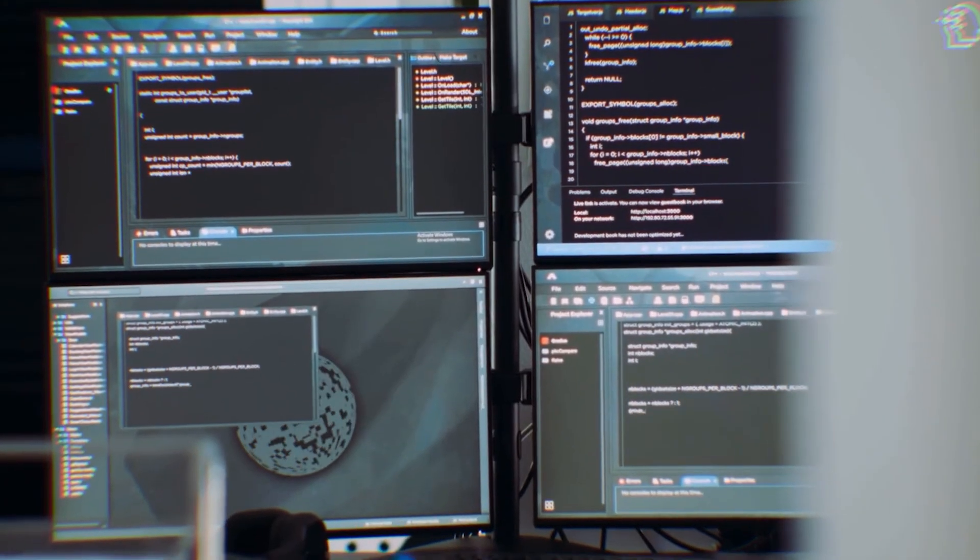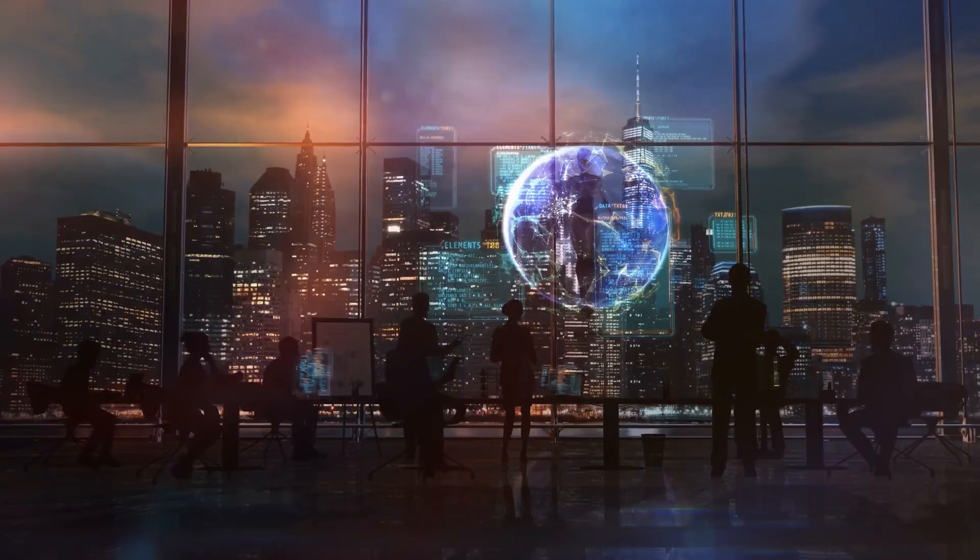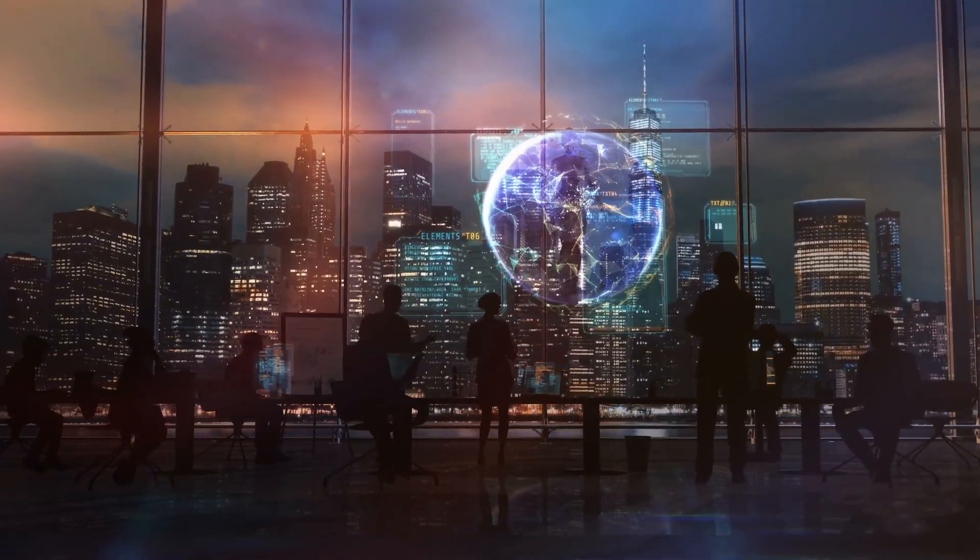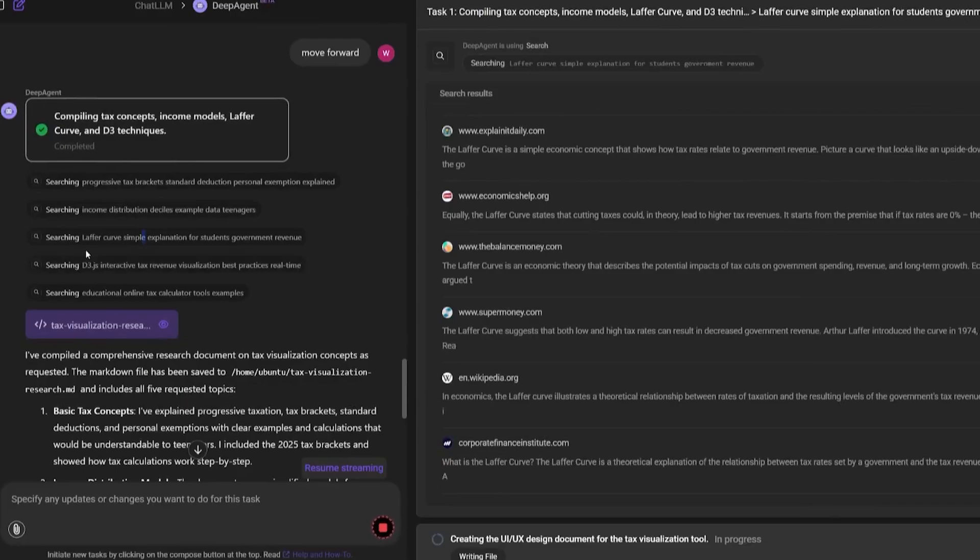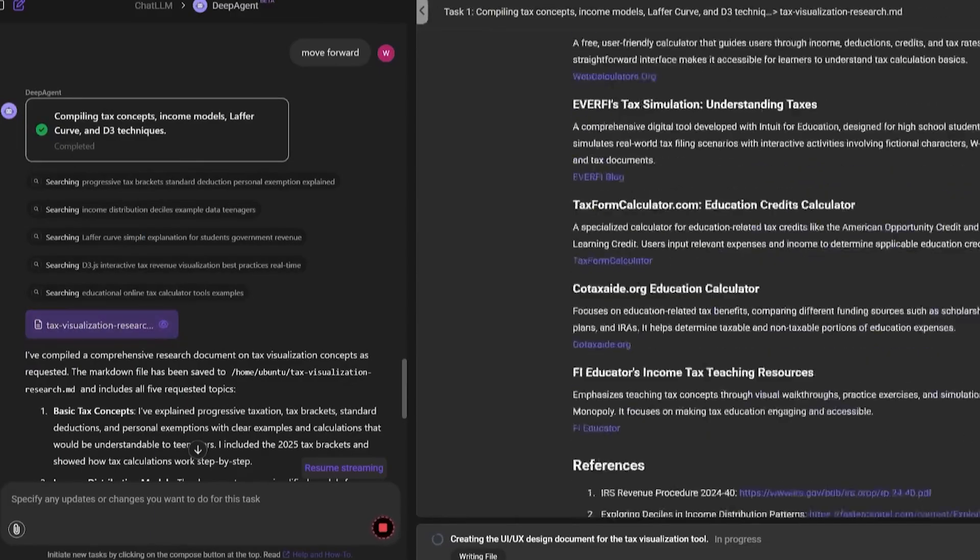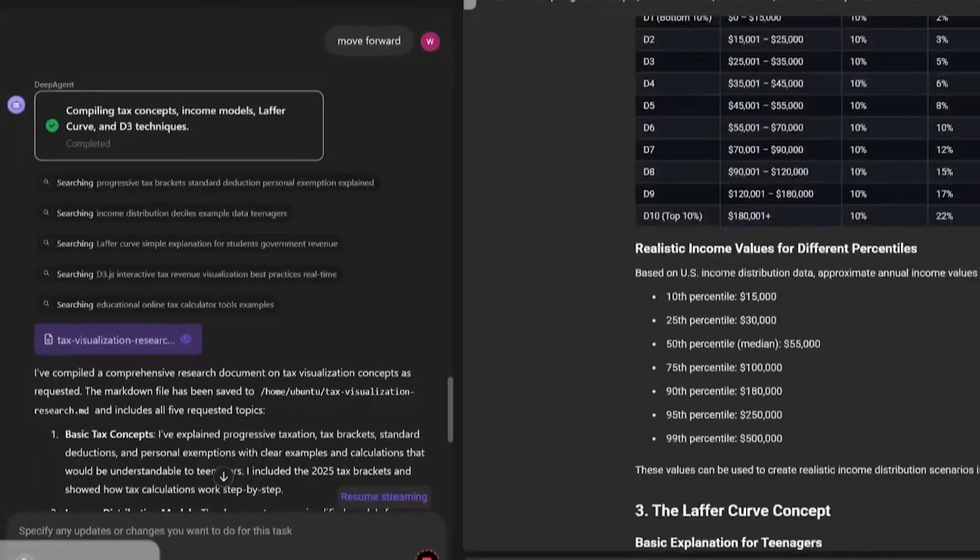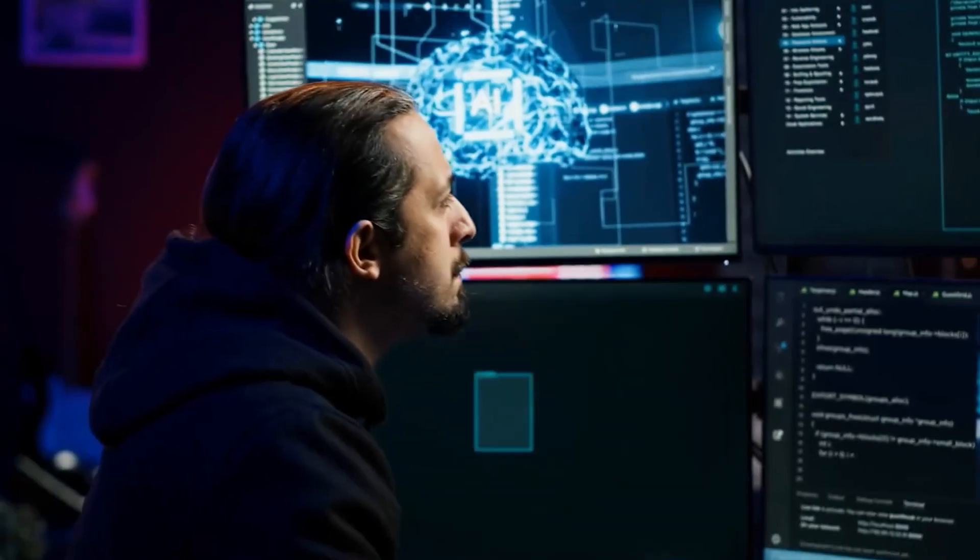And all of this was done without a single line of code written by me. No manual debugging, no package installation, no API key errors. The agent handled everything. It picked the right tools, asked clarifying questions when needed, and gracefully handled errors by trying alternative methods. That's the real magic here. It's not just powerful, it's adaptable.